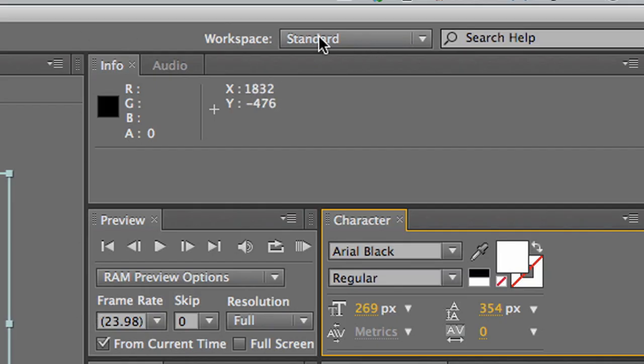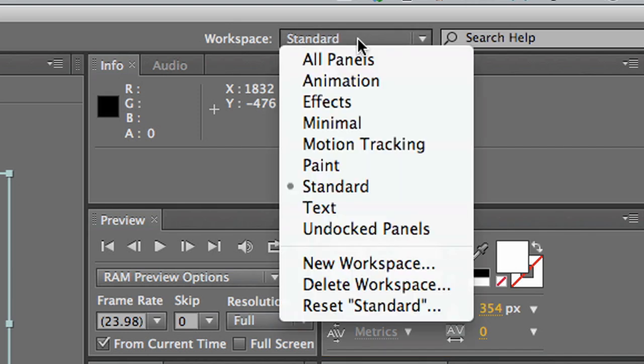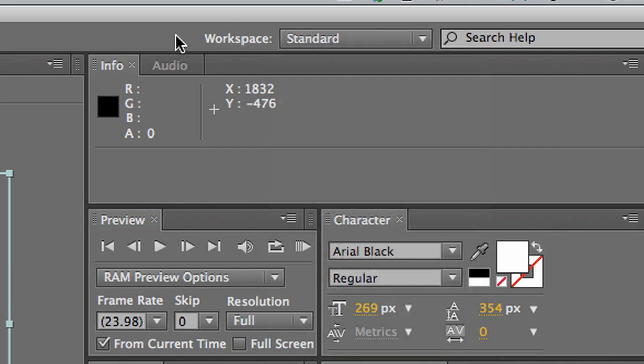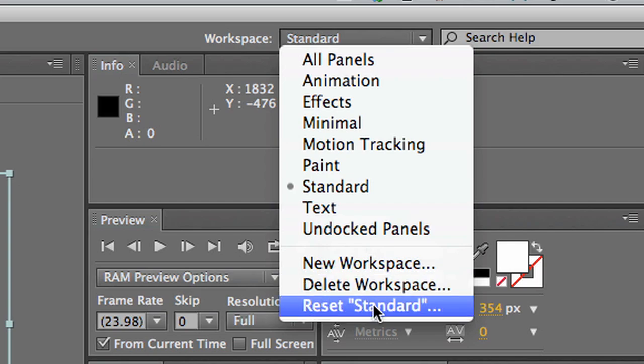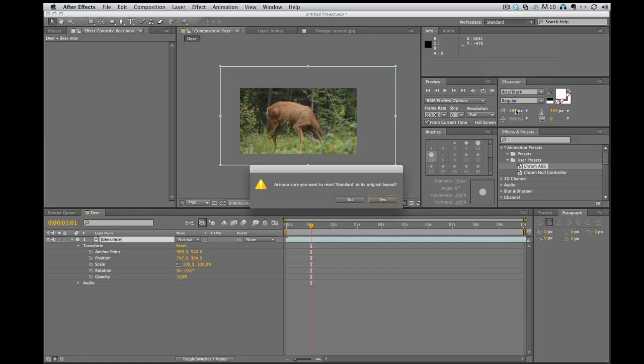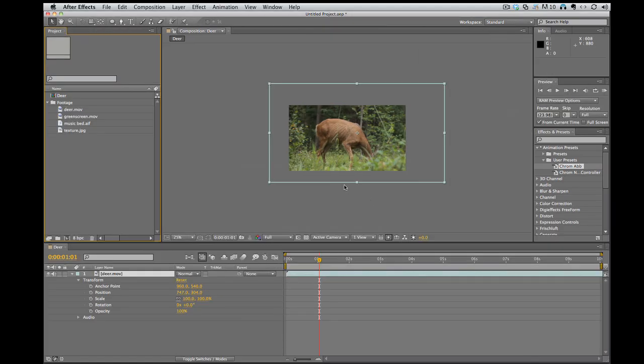And if, say, you really screw things up, up here there's the workspaces. It's on standard now. I can reset standard. Are you sure? Yes, I'm sure. Boom, it resets it to the way I had it.